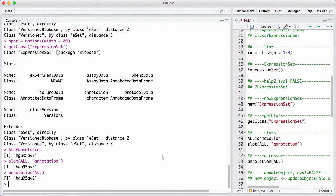There are often accessor functions named the same as the slot — we have seen pData(). But if you look at the class definition, there's no slot called pData, which we used a lot. We have used featureData, annotation, protocolData, and experimentData — all of which have accessor functions named like this. Traditionally, accessor functions are documented in the help page for the class.